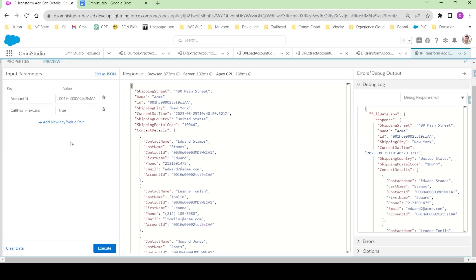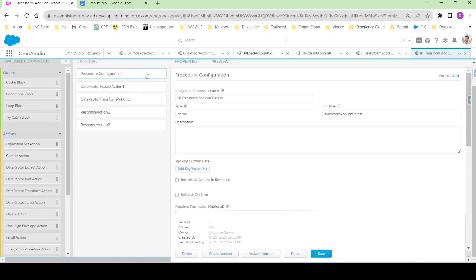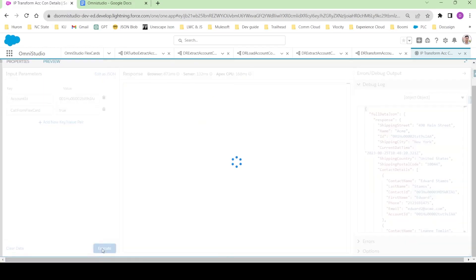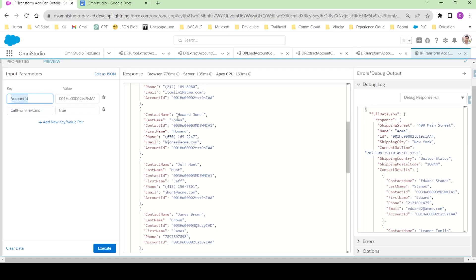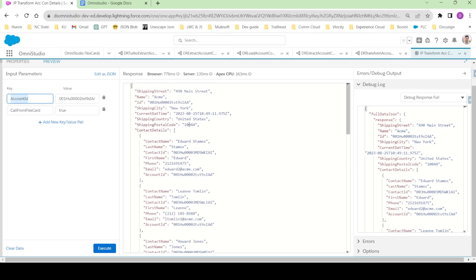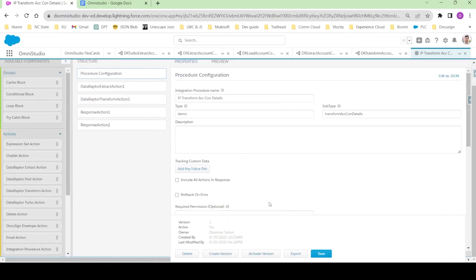I have opened the integration procedure already in my OmniStudio org and if I come to preview here I am getting some data. The important thing we have to know is we are passing two parameters to this integration procedure — first one is account ID and second one is 'call from FlexCard'. We are going to use these input parameters dynamically. The first thing we need to do if you want to use any integration procedure inside any FlexCard or OmniScript is we have to activate the integration procedure.